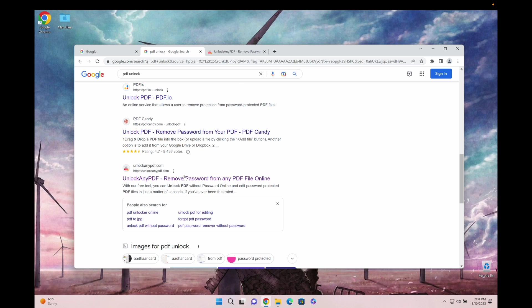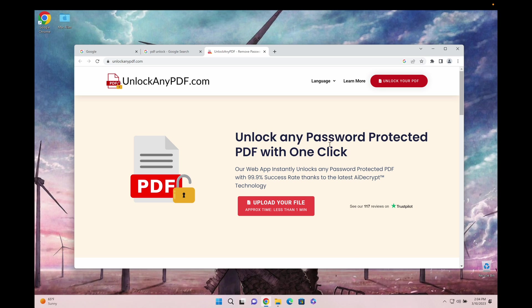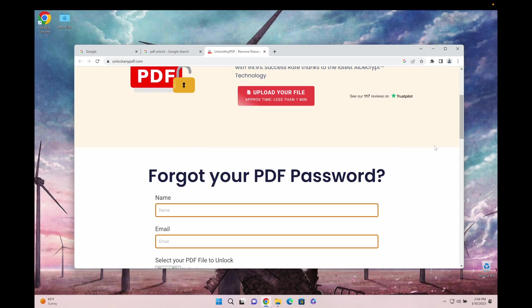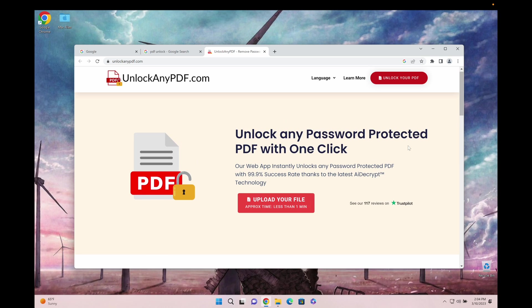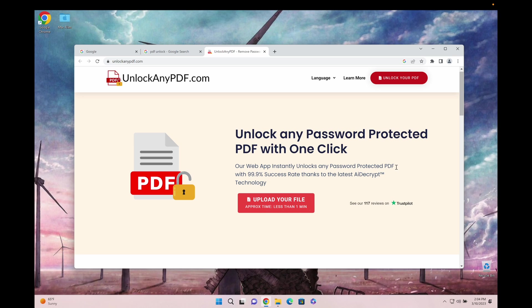Unlockanypdf.com unlocks any password-protected PDF file with one click. They have an AI decrypt technology in their web-based app that instantly unlocks any password-protected PDF.